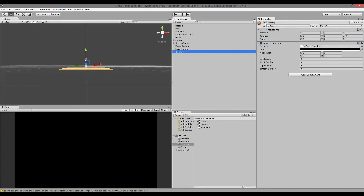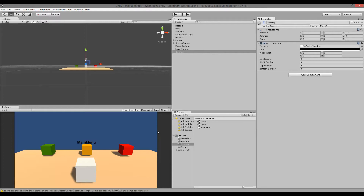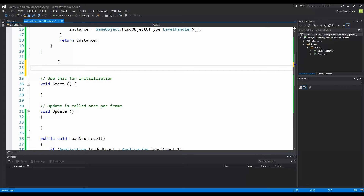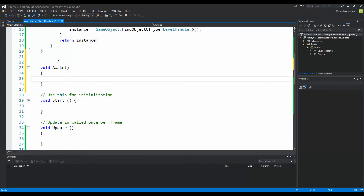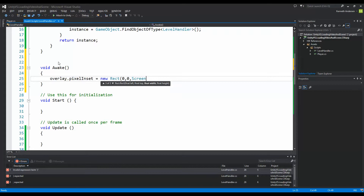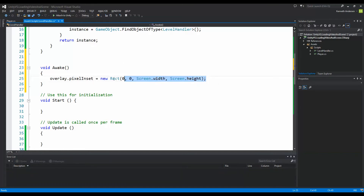When we start our scene we would like to disable it so that we can see what's going on. Go back into your script and go to the Awake function, because whenever we start our game we want to set the size of this UITexture so that it takes up the whole screen. So we write 'void Awake' and write 'overlay.pixelInset = new Rect(0, 0, Screen.width, Screen.height)'. This ensures that no matter what resolution you have, the overlay covers the whole screen.